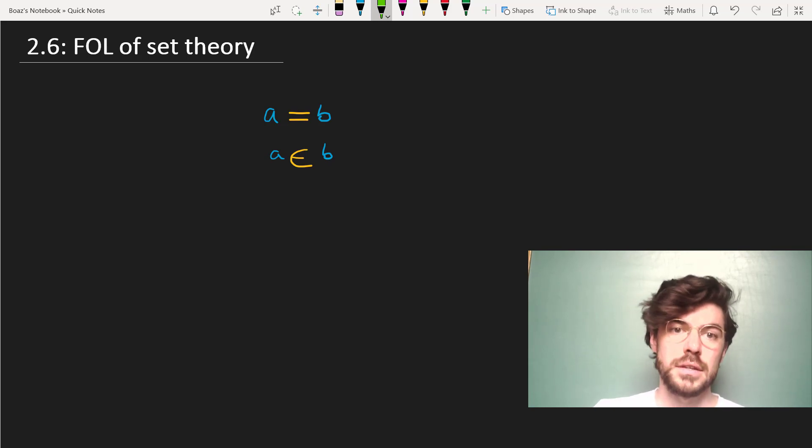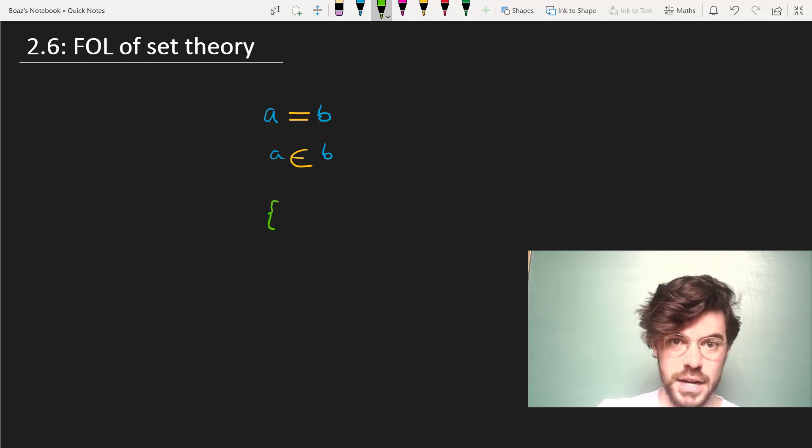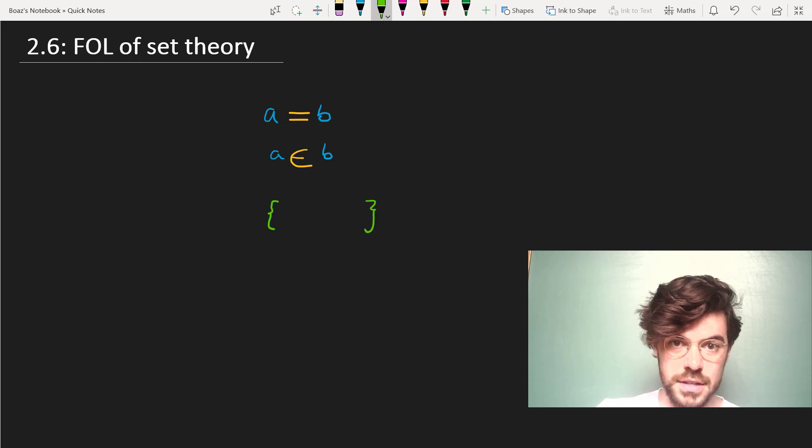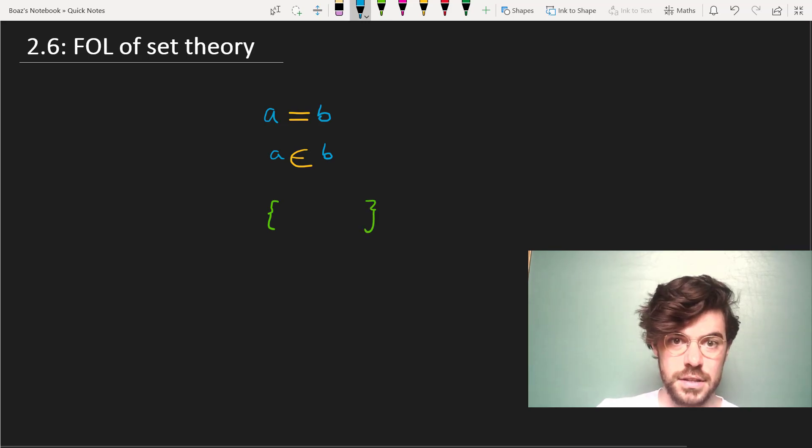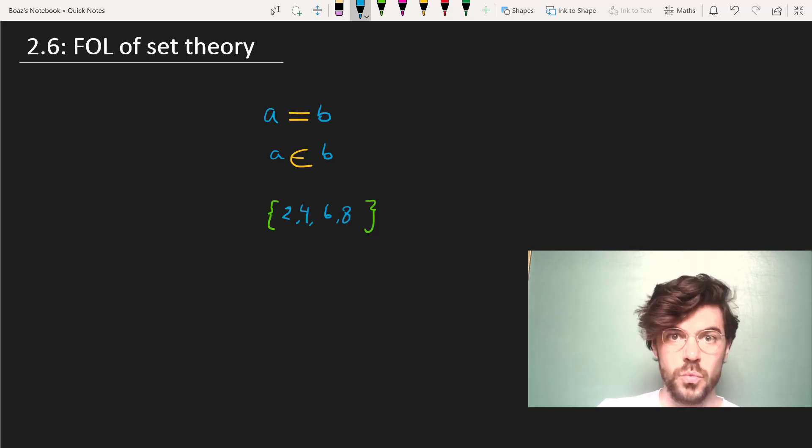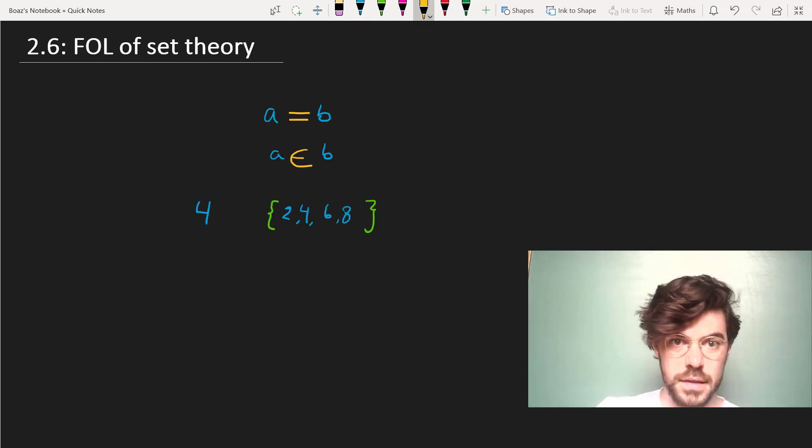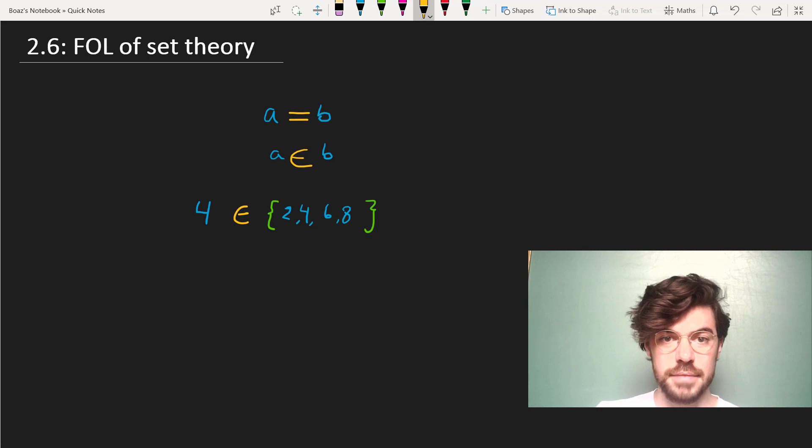Well, set theory deals with sets, and these are collections of objects. So consider, for instance, the set that contains the first four even numbers. We can say that four is an element of this set.